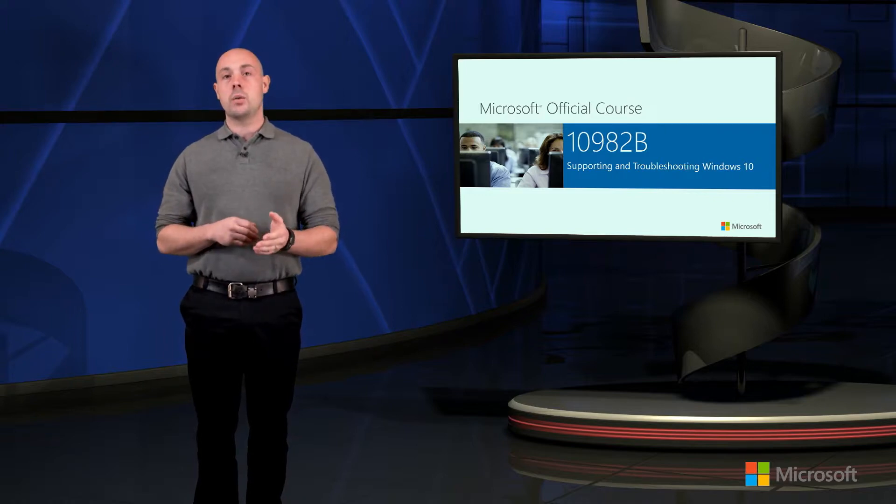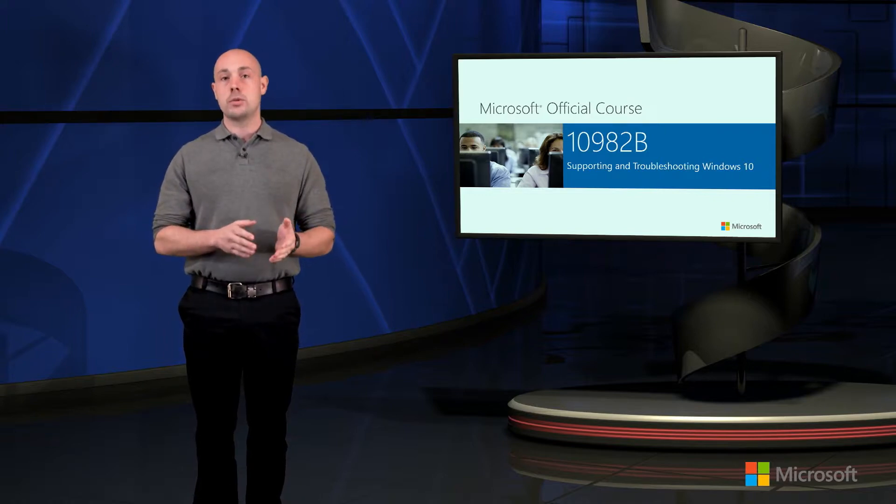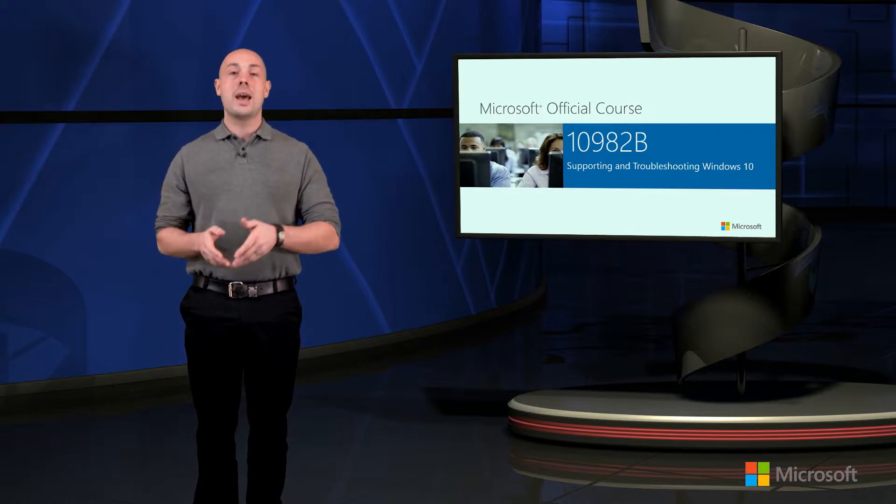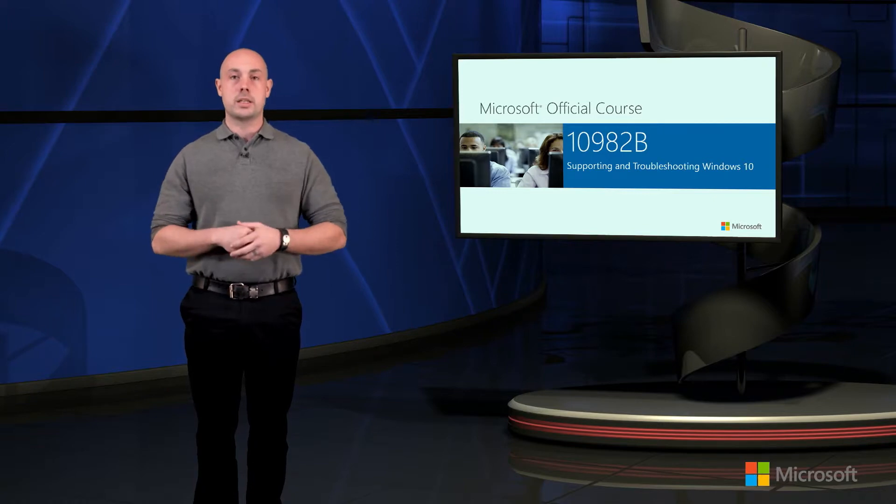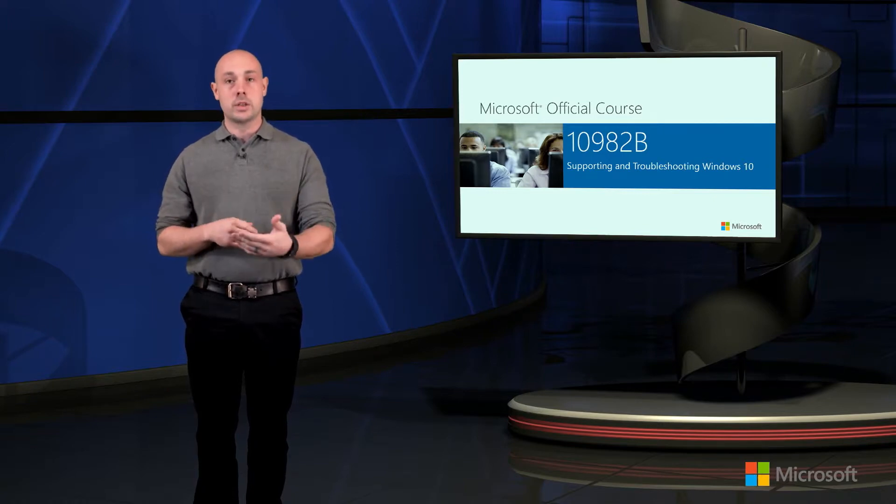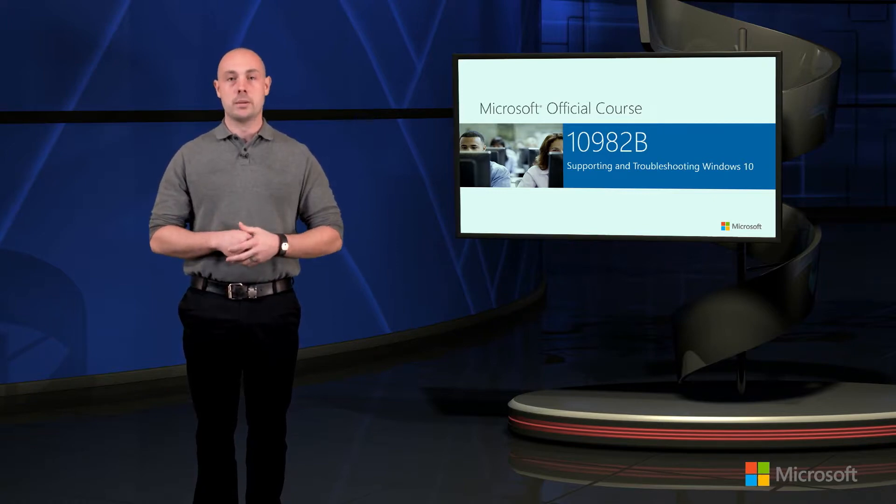We're also going to be looking at ways in which we can troubleshoot hardware and device drivers through the operating system and again built-in tools that are available.